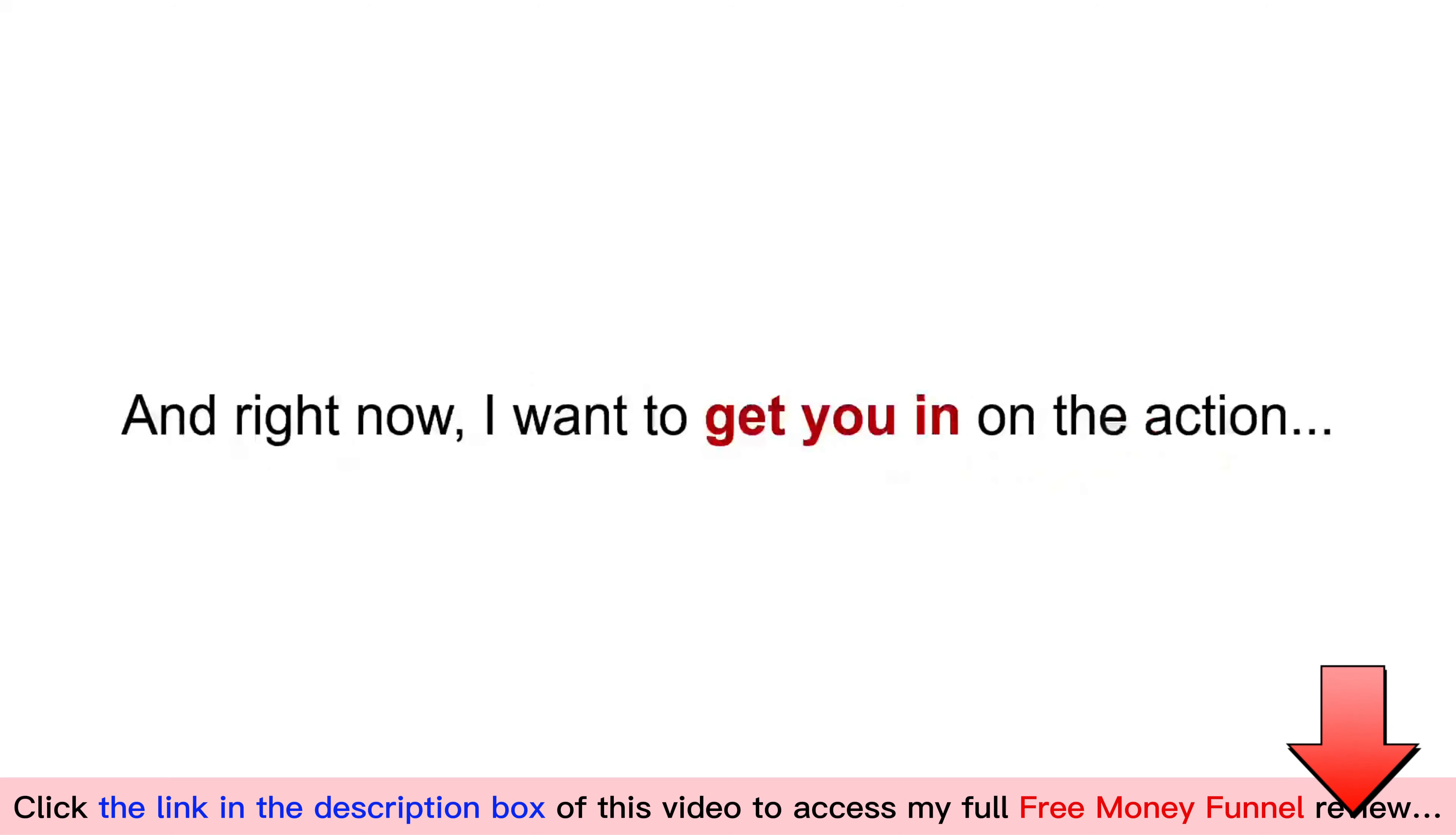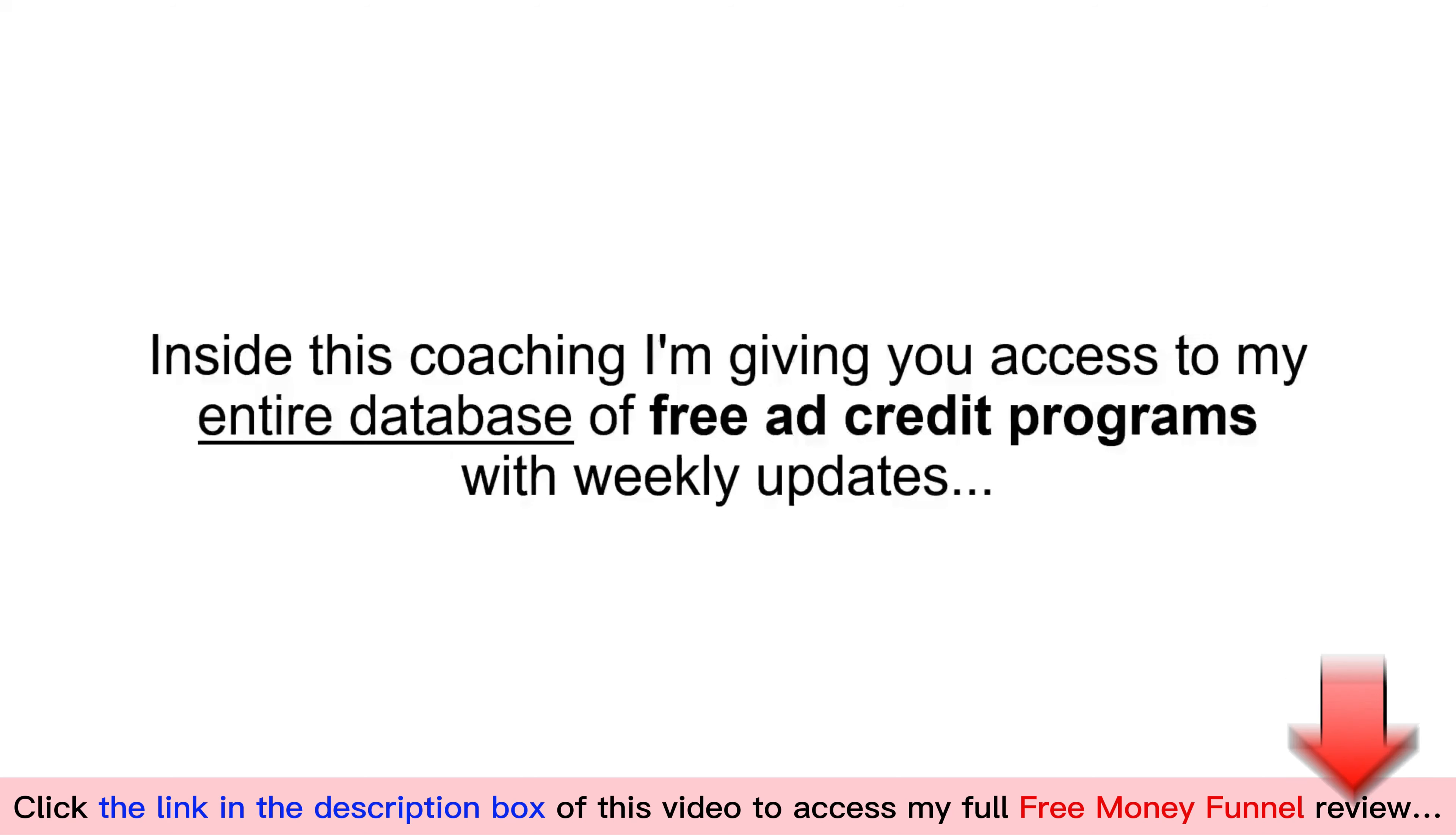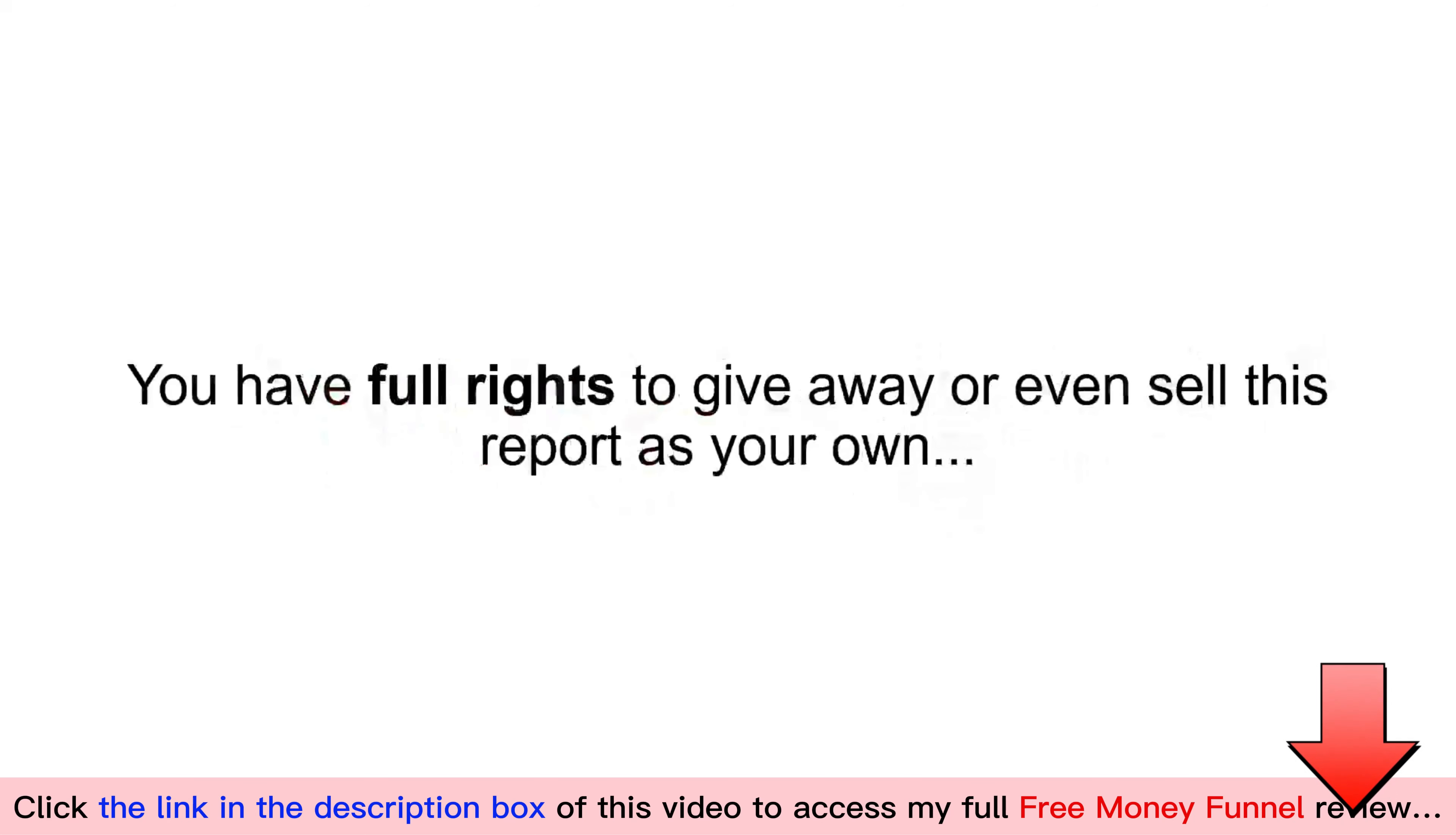I've taken this entire funnel and turned it into a paint-by-numbers coaching program that I call the Free Money Funnel. The Free Money Funnel is an AI-powered sales funnel that generates fast commissions by giving away free advertising credits to new local businesses. Inside this coaching, I'm giving you access to my entire database of free ad credit programs with weekly updates. I've been negotiating with all the top ad networks to offer bigger ad credits and higher referral payouts than is available to the general public. You can give away thousands of dollars in free ad credits to new businesses and earn a commission when they claim it. Everything is neatly packaged into a report that you can send out with your name and affiliate link embedded inside. You have full rights to give away or even sell this report as your own.